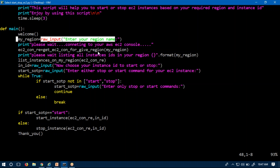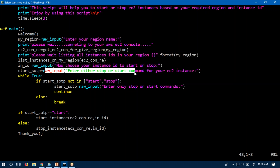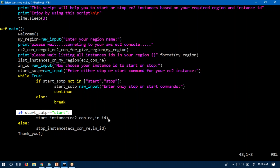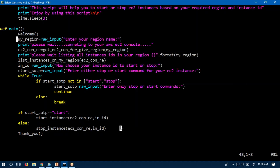Once the region name is read, it displays all available instances in that region. Then I select one instance ID. After that, I provide either start or stop from input. That is read by raw_input. If you enter a wrong command, the script identifies it as wrong and asks for the correct command again. Based on start or stop, it will start or stop your EC2 instance.